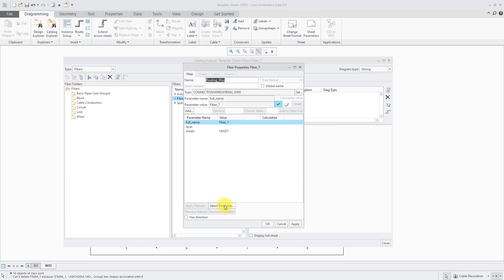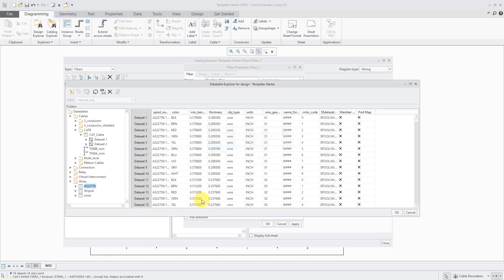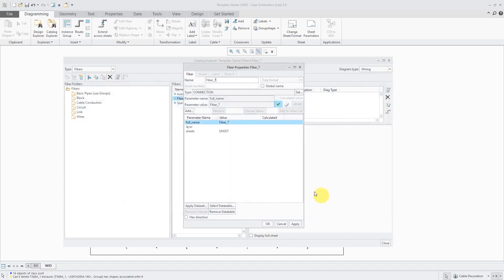I'm going to add one of my data tables here. Let's click on Select Data Table. I'll grab the 22759 data table with my 900 different entries in here and click OK. There's a name change over here, so let me go back and hit the Apply button. That's good — click OK.